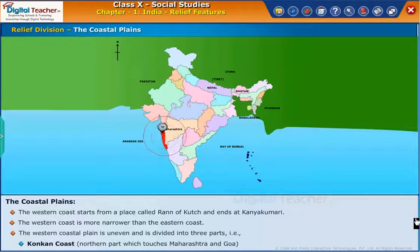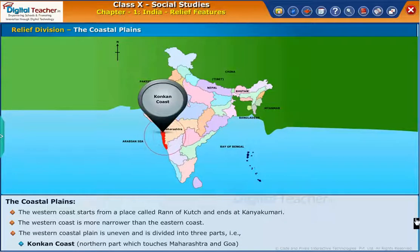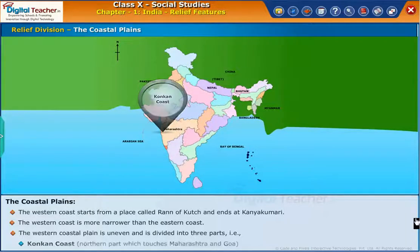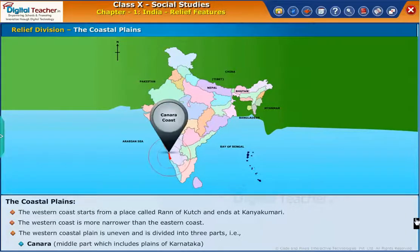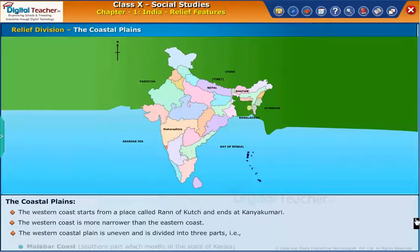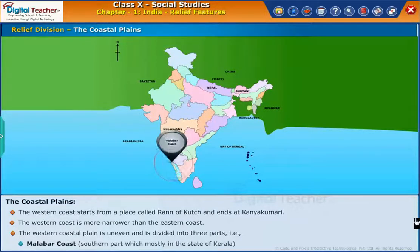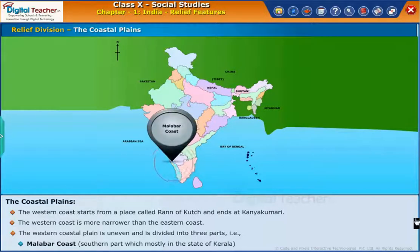The three parts of the western coastal plain are: the Konkan coast in the northern part, which touches Maharashtra and Goa; the Khenara coast in the middle part, which includes the plains of Karnataka; and the Malabar coast in the southern part, which is mostly in the state of Kerala.